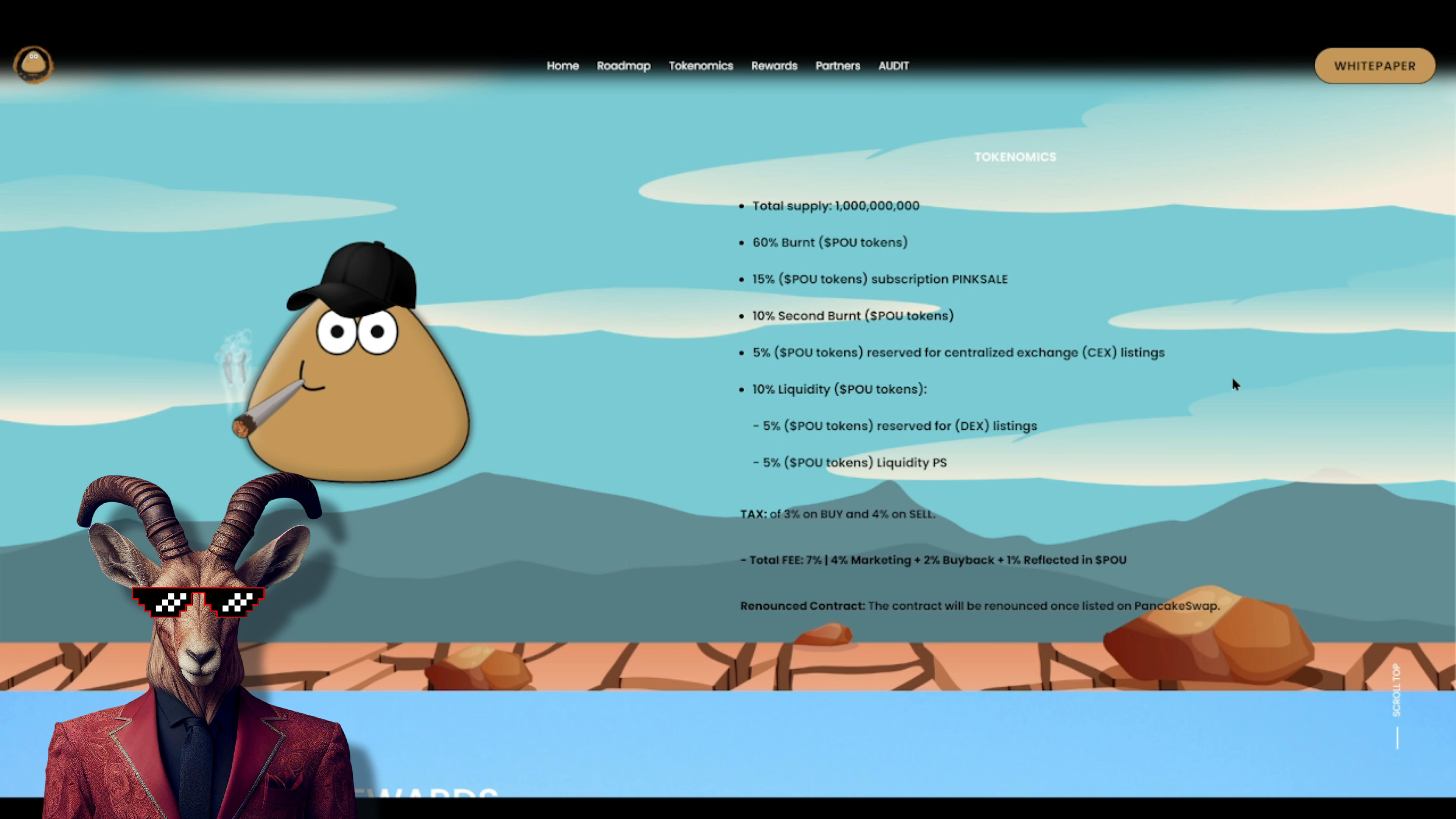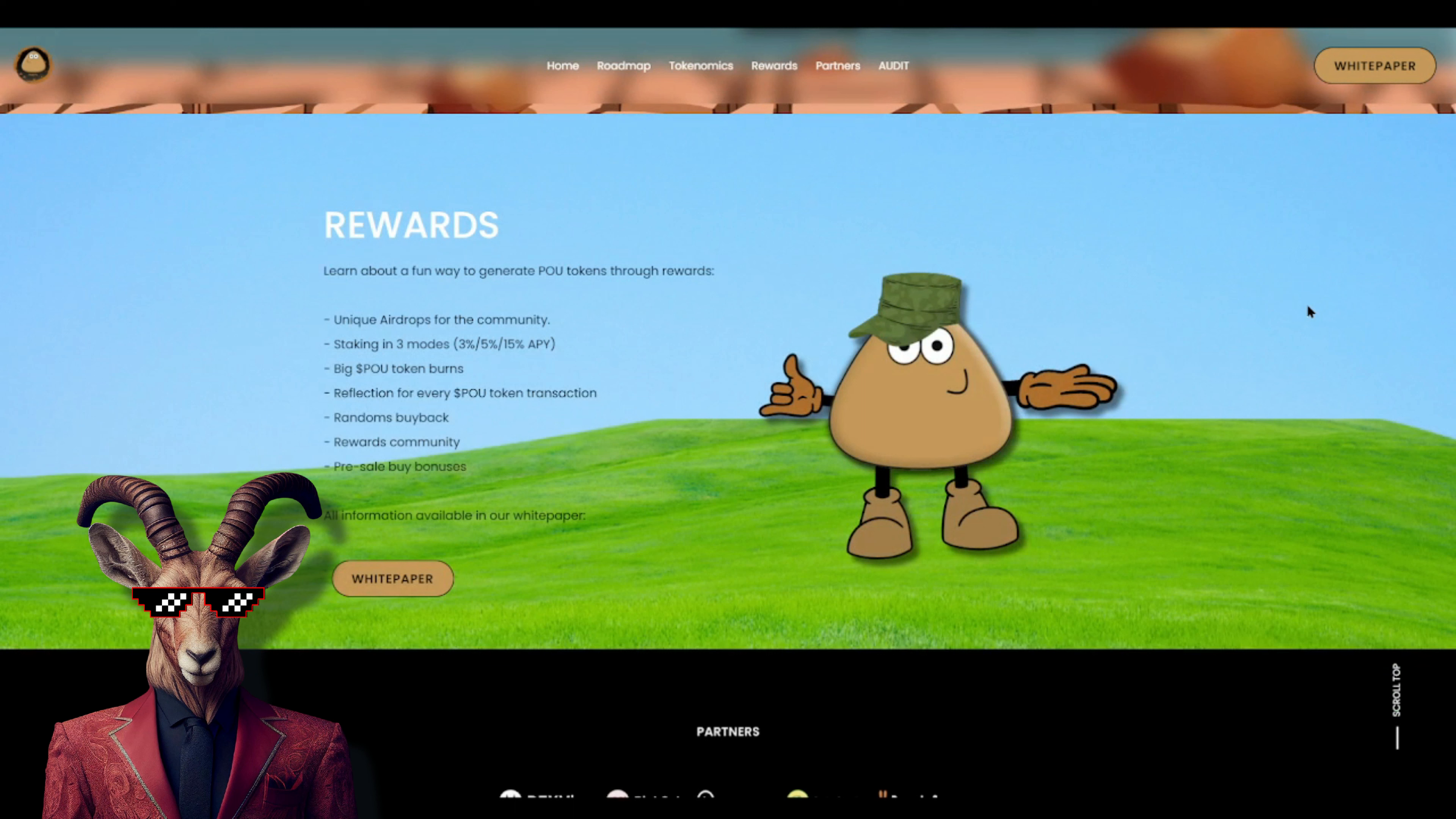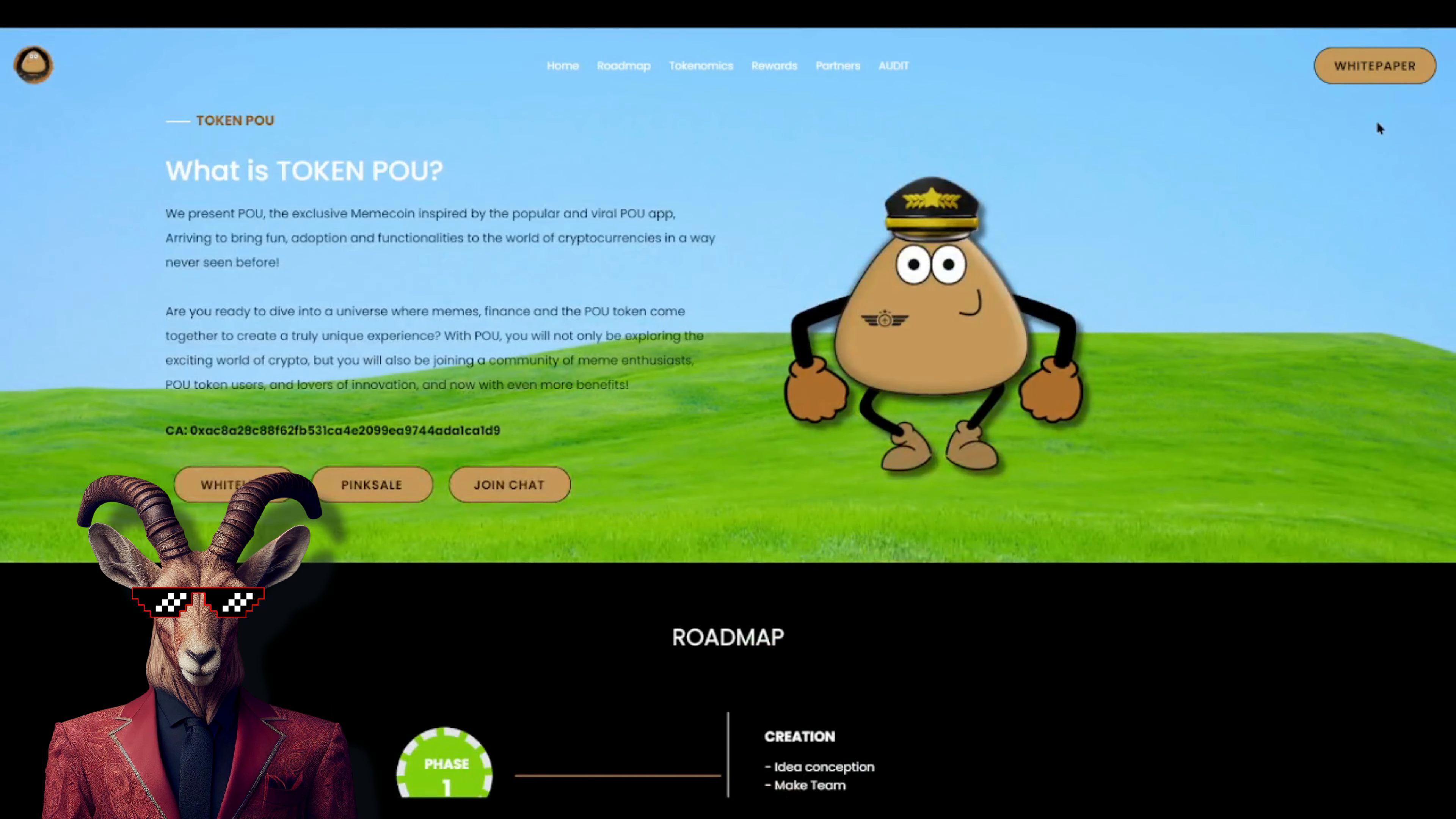Three percent for buy and four percent for sale, total fees seven percent: four percent marketing, two percent buyback, one percent reflections. Does state that the contract will be renounced once listed on PancakeSwap. So we got rewards once again - big opportunity here, unique airdrop staking modes, again three of them, big Po token burns, reflection for every Po token transaction, random buyback reward, community pre-sale and buy bonuses.